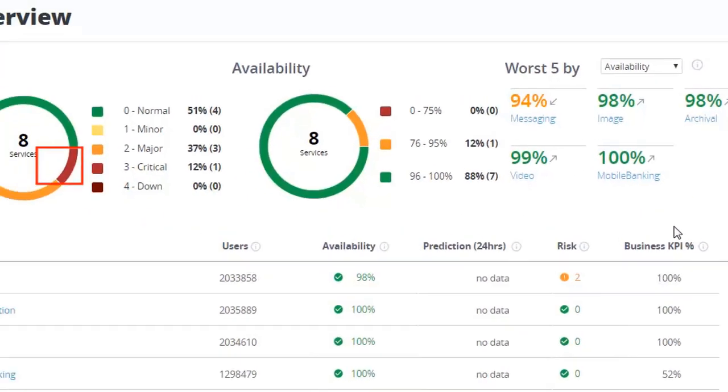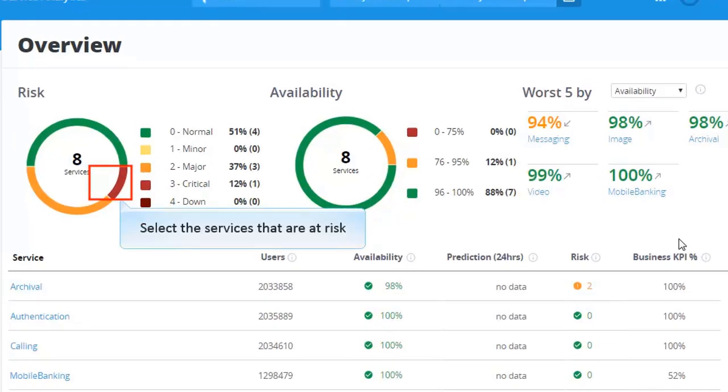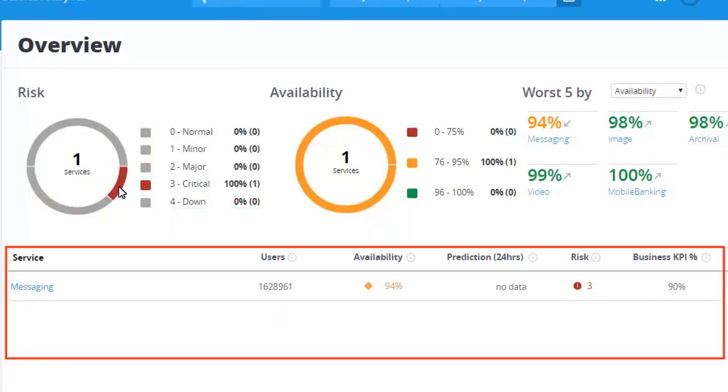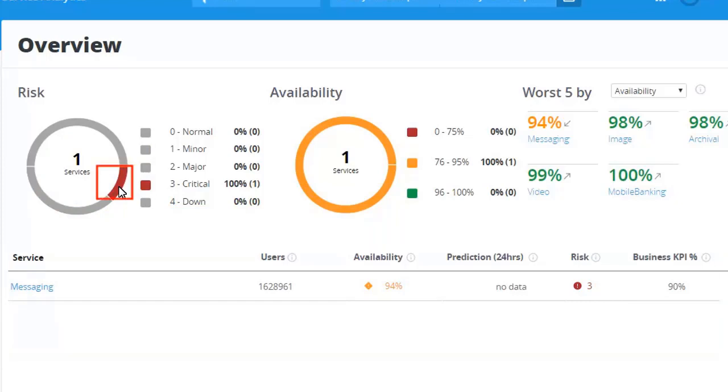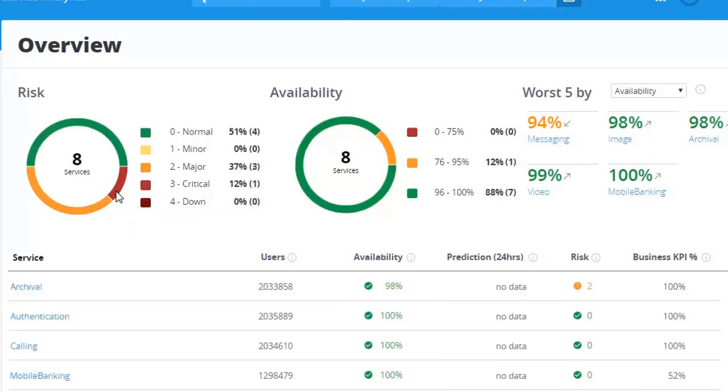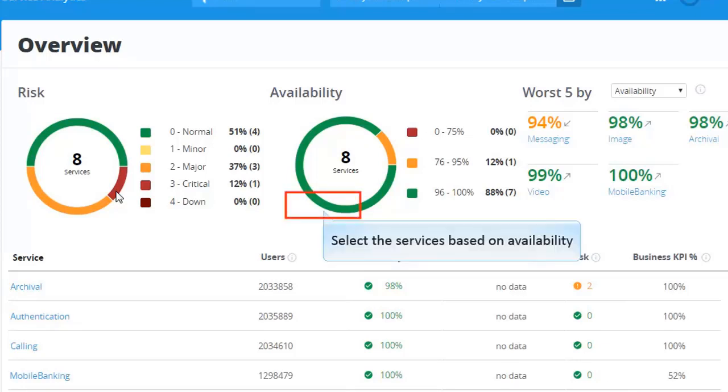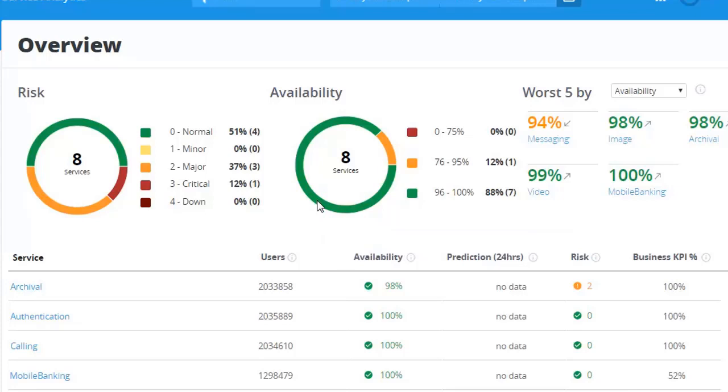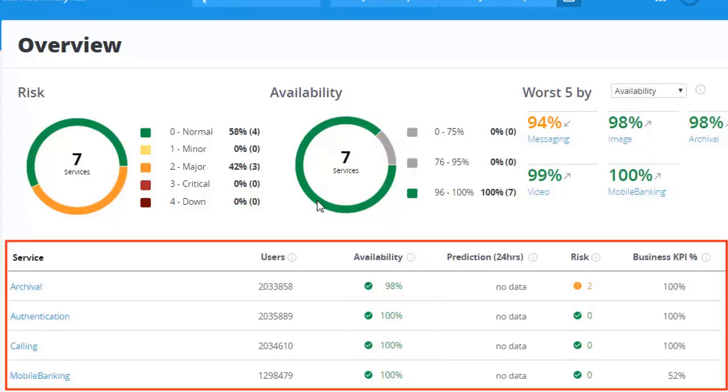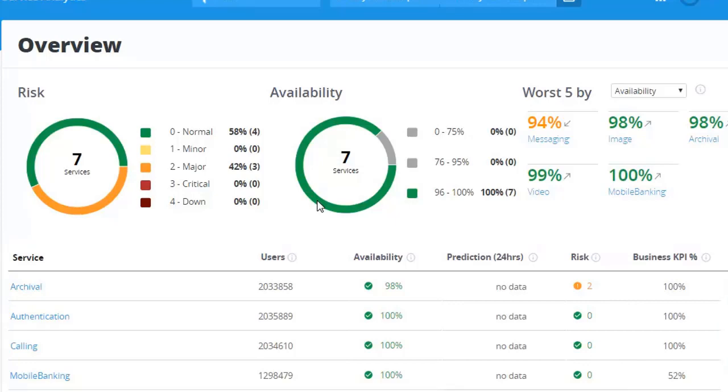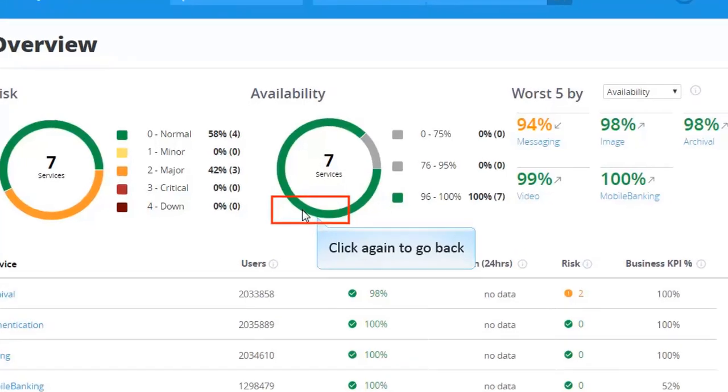You can also select the services that are at risk by clicking on that partition of the pie chart. Observe that only the services that are in critical state are listed here. You can go back to previous view by clicking on the same partition. Likewise, you can also select the services based on availability. Let's select the services that are available more than 96%. Observe that only the services that are available more than 96% are listed. You can go back to previous view by clicking on the same partition.